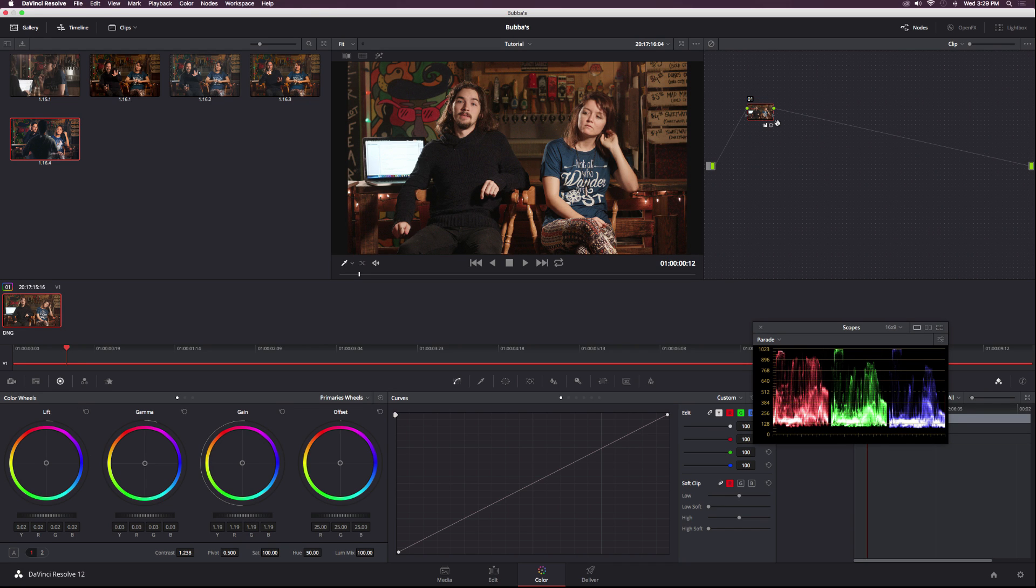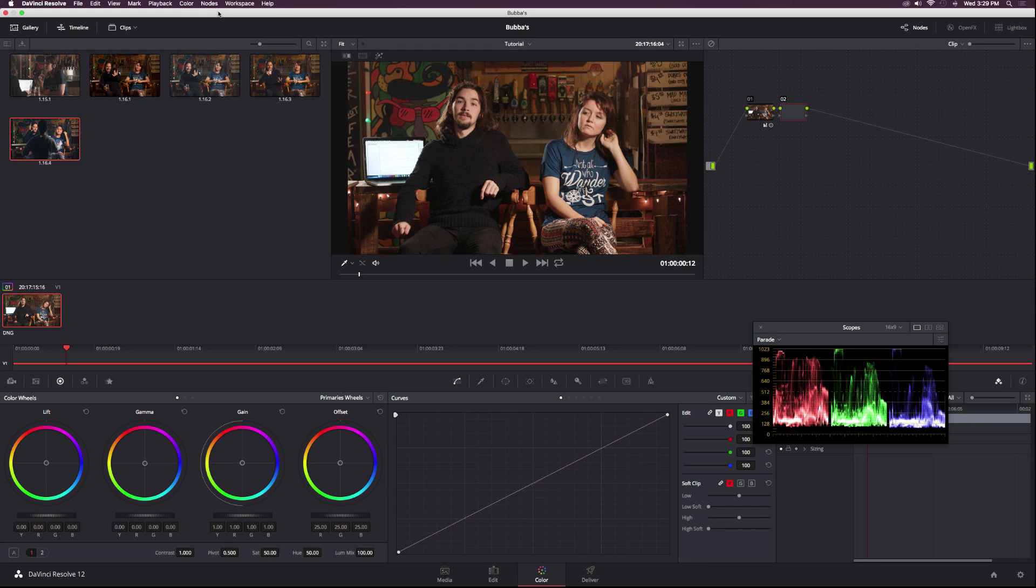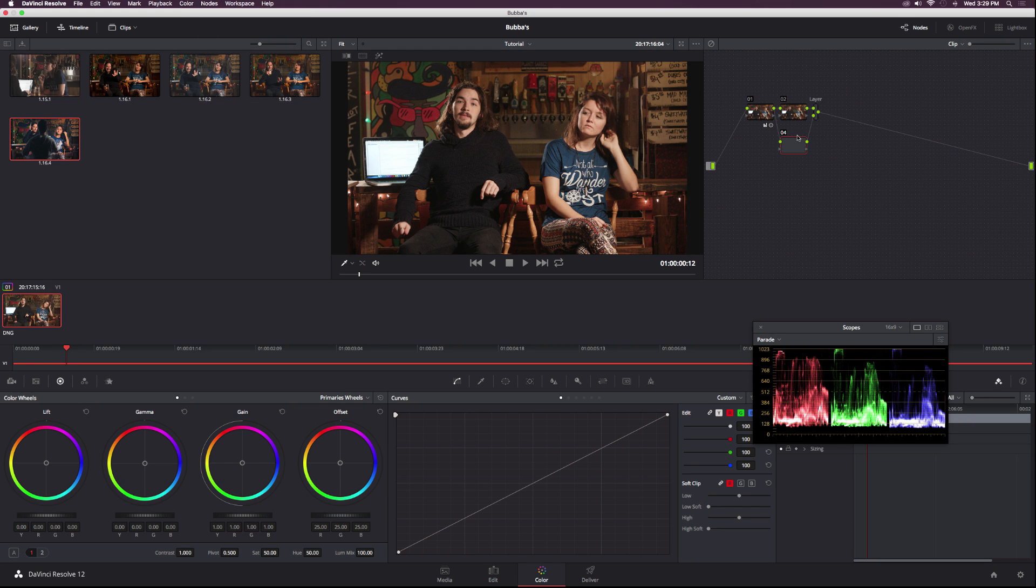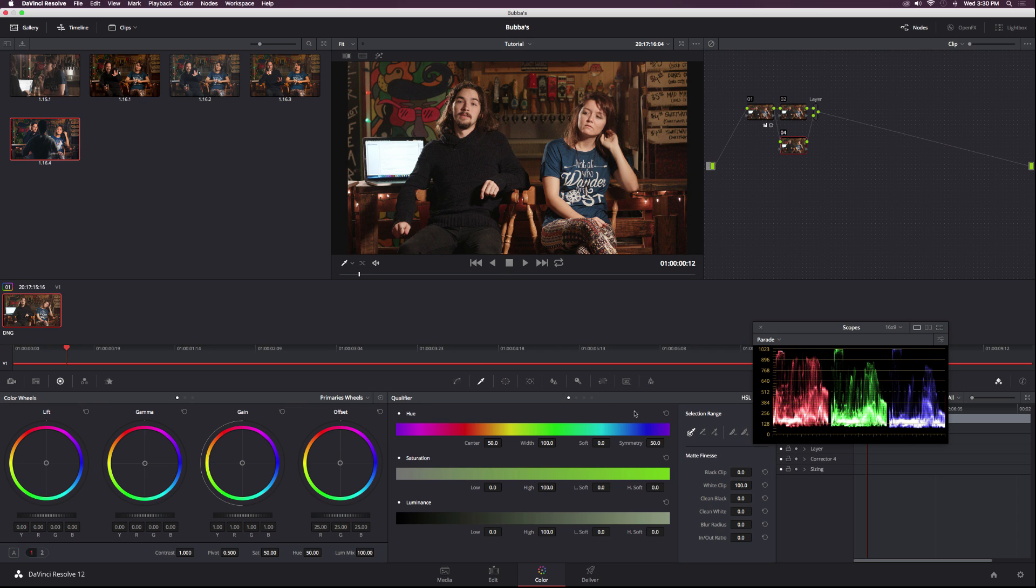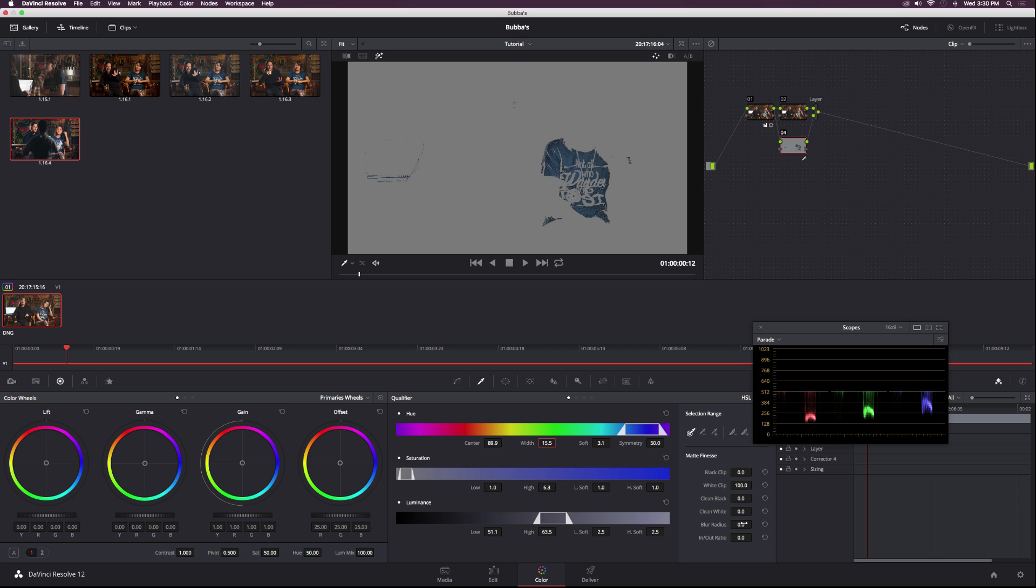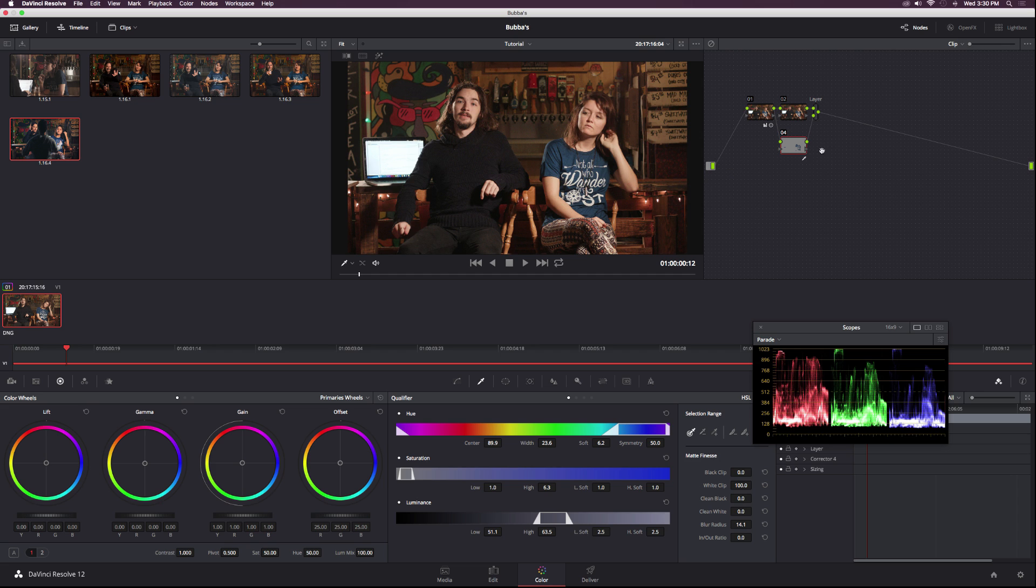Now that we have a basic correction, let's add a serial node, then add a layer node. Go to the qualifier and select the blue on her shirt. I'm going to hit shift H on my keyboard to bring up what's selected. Then increase the width, increase the blur radius, and increase the soft.